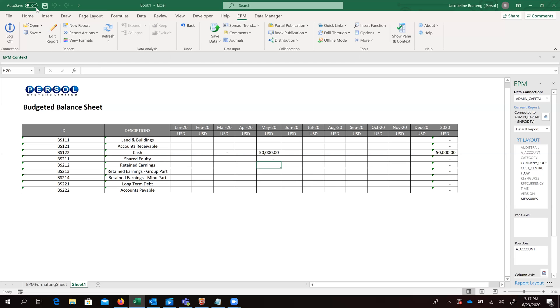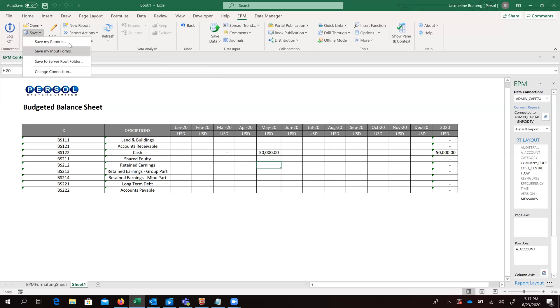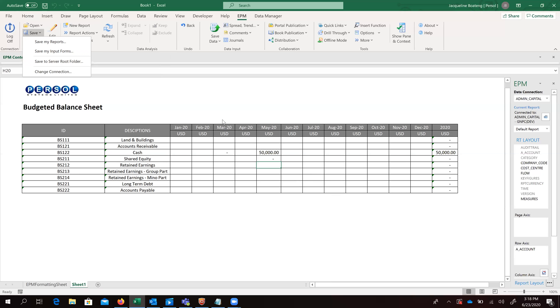So once this is done, we can go ahead and save our template, whether to our desktop or to the server route, which option we would prefer. So this brings us to the end of our session.